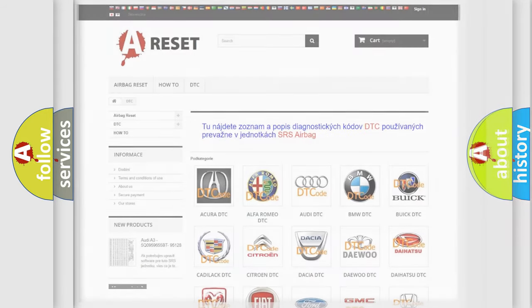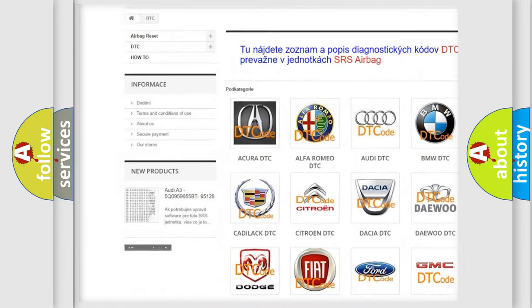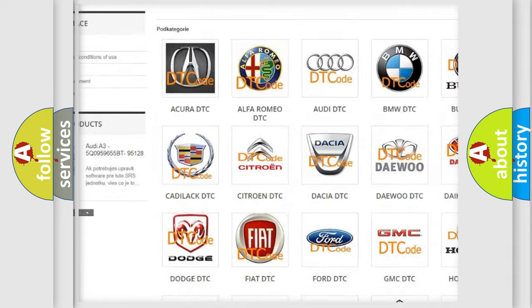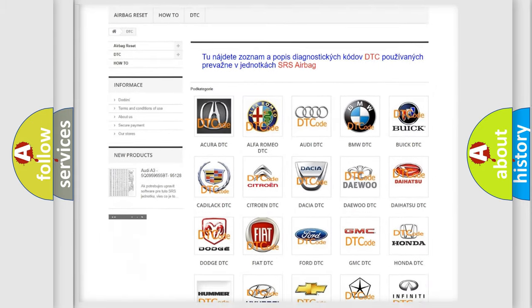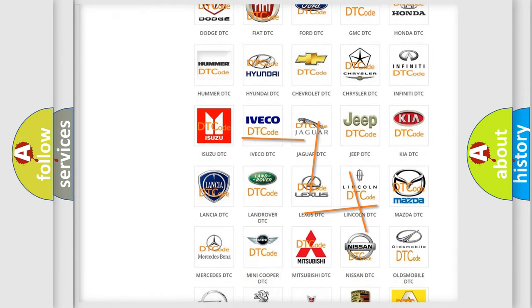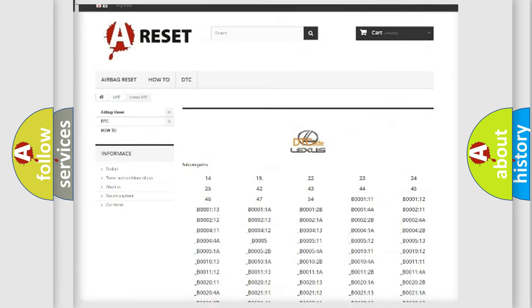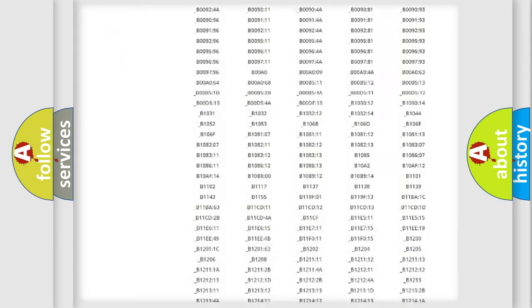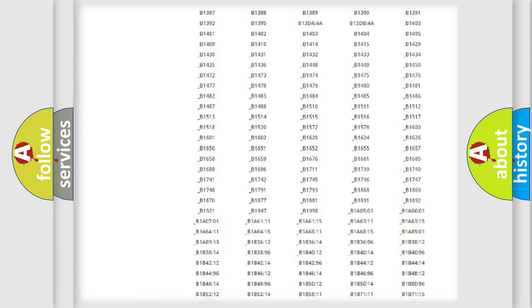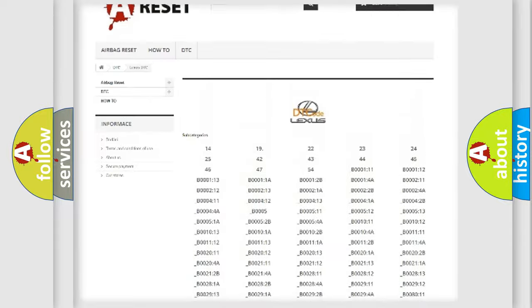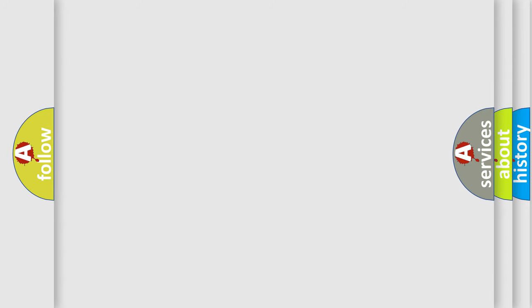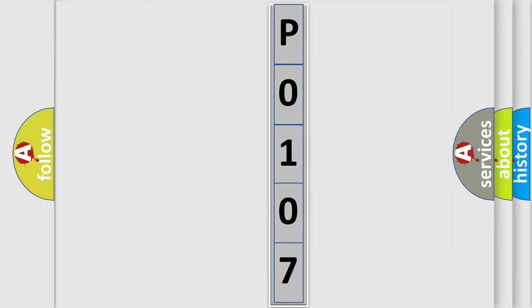Our website airbagreset.sk produces useful videos for you. You do not have to go through the OBD2 protocol anymore to know how to troubleshoot any car breakdown. You will find all the diagnostic codes that can be diagnosed in Lexus vehicles, also many other useful things. The following demonstration will help you look into the world of software for car control units.